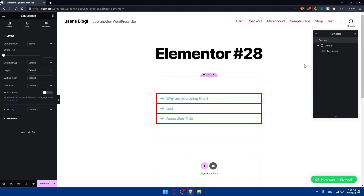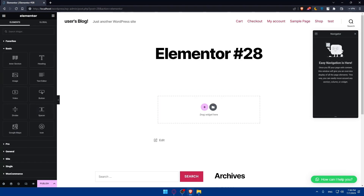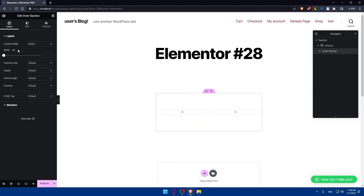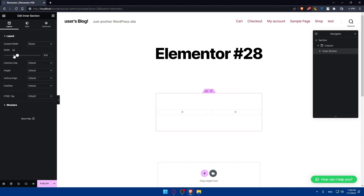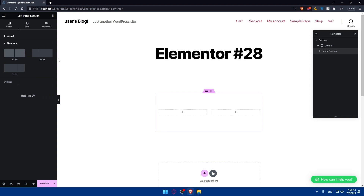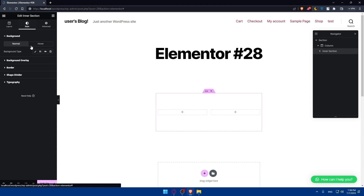Other than the FAQ, Elementor lets you do a lot more. For example, you can add an inner section by dragging it into your page. You'll be able to edit its layout — including content width, column gap, height, vertical alignment, overflow, HTML tag, and the column structure.